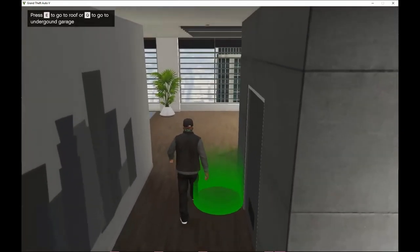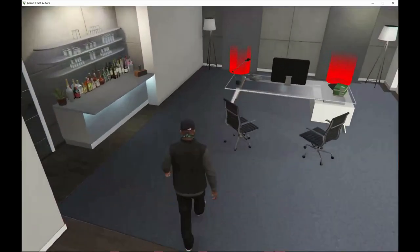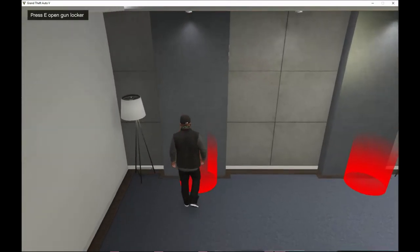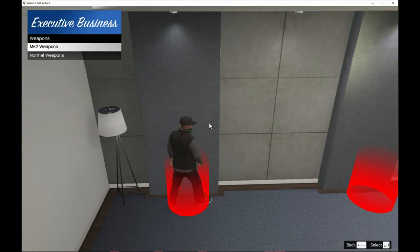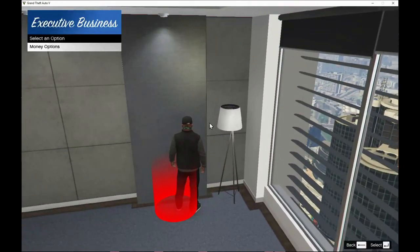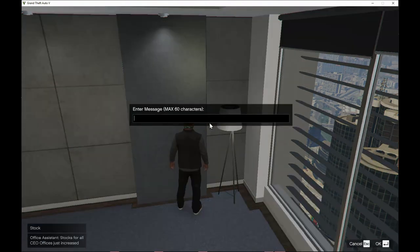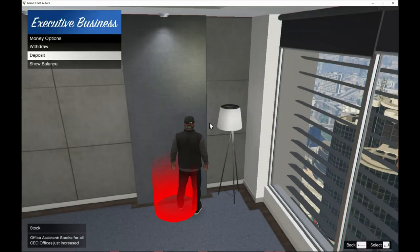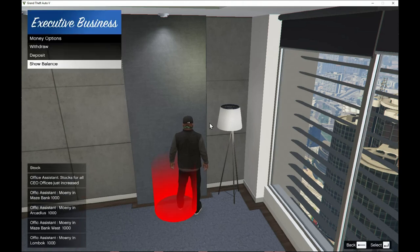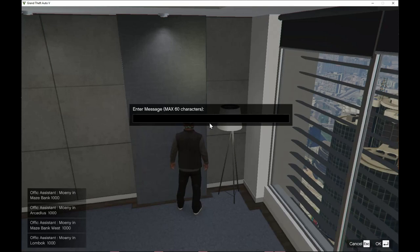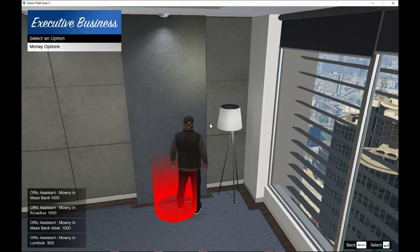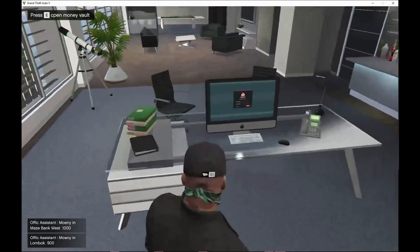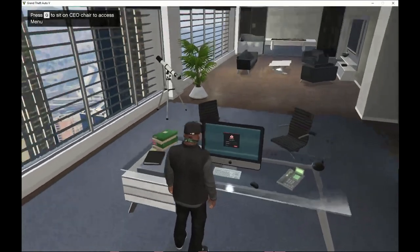Inside the building there are a few new things. Press E at the weapons vault to access and choose your weapons. The money vault is also here — press E, deposit money, for example one thousand dollars, and show balance to confirm. You can also withdraw — say one hundred dollars — and then show balance again to confirm it shows nine hundred dollars. You can also access your computer and press Q to access all the missions.